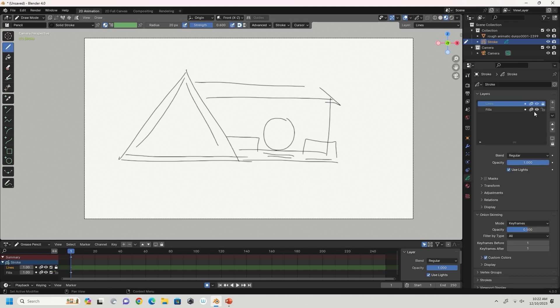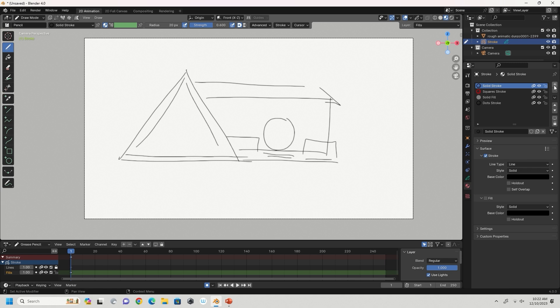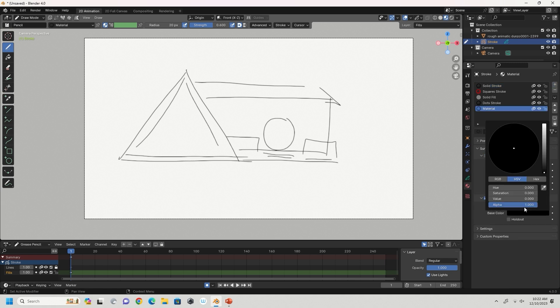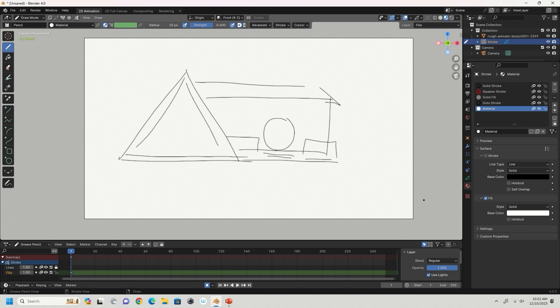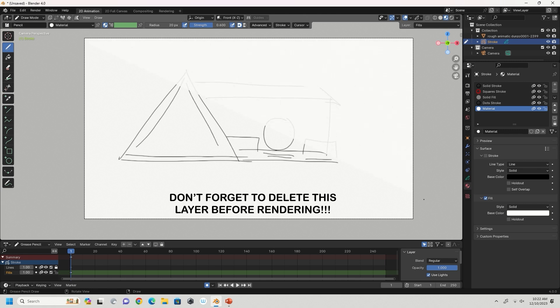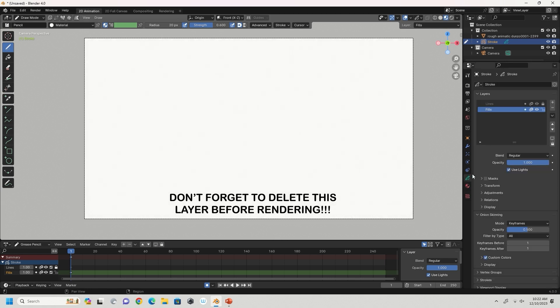I'm going to create a new layer in my grease pencil object, go down to Materials, and make a white solid. On this new layer I've created, I draw an entire fill of white and then change the opacity so I can still see my animatic.